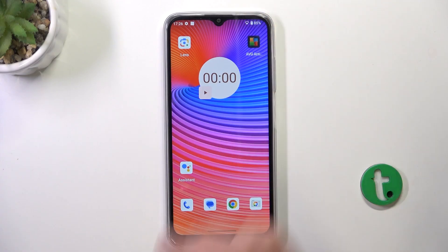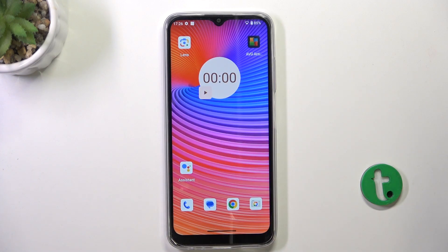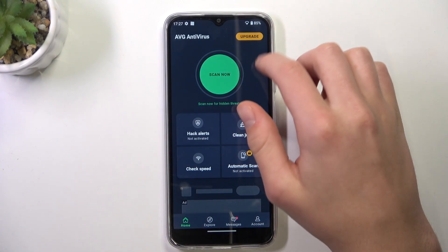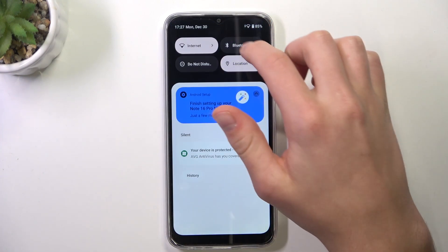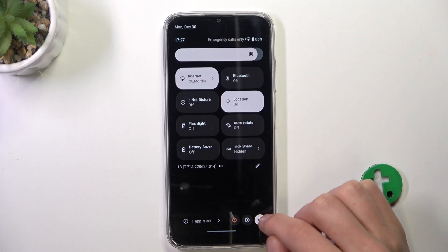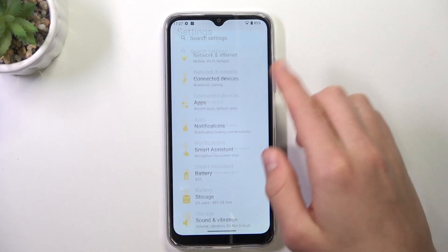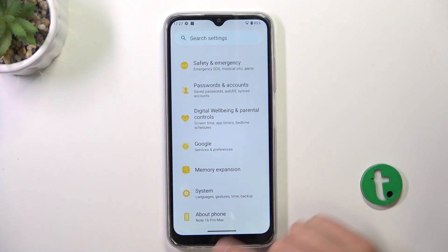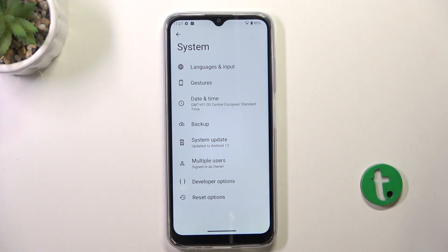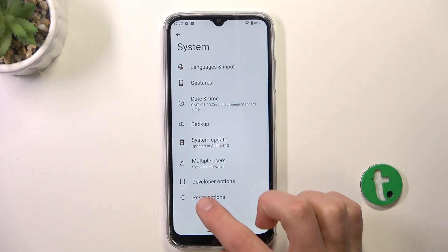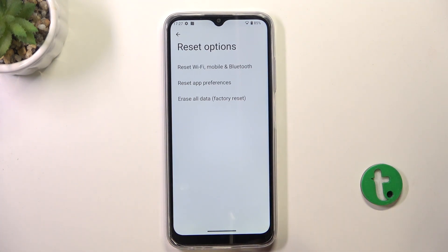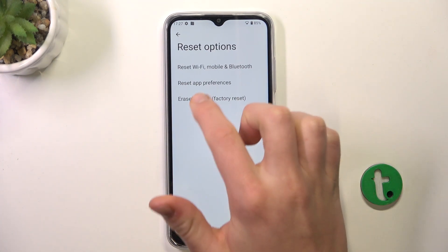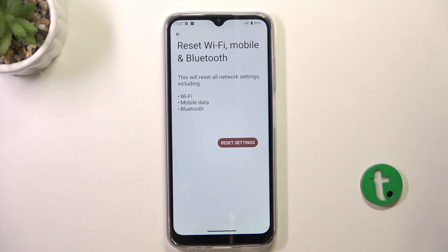If you have any issues with your mobile data, all you have to do is go into Settings, scroll to the very bottom, go to System, then go into Reset Options and tap on Reset Wi-Fi, Mobile, and Bluetooth.